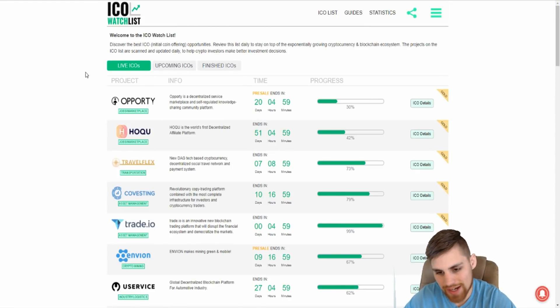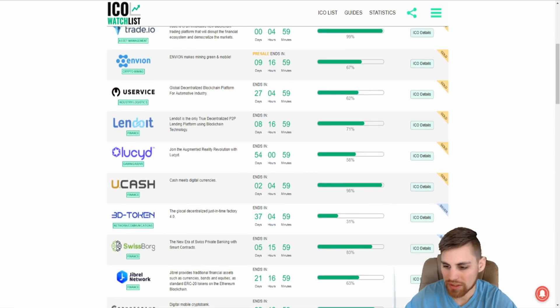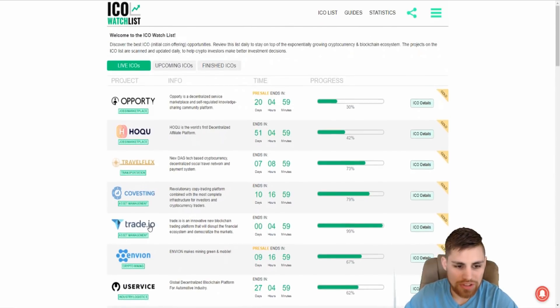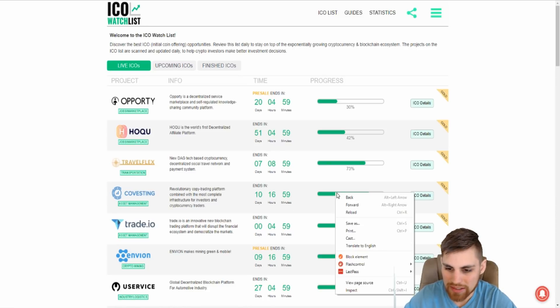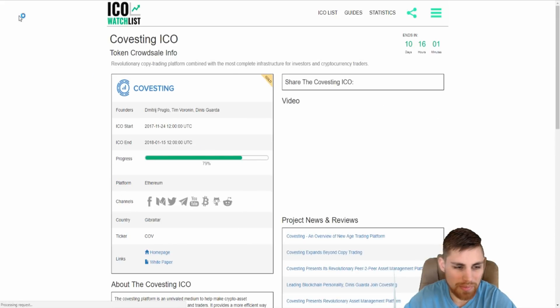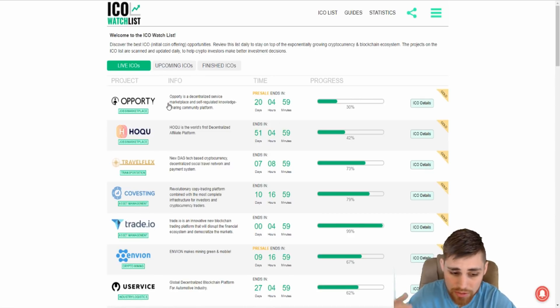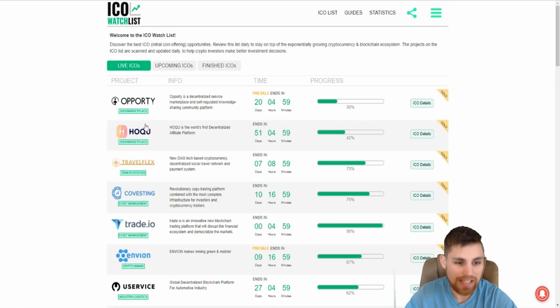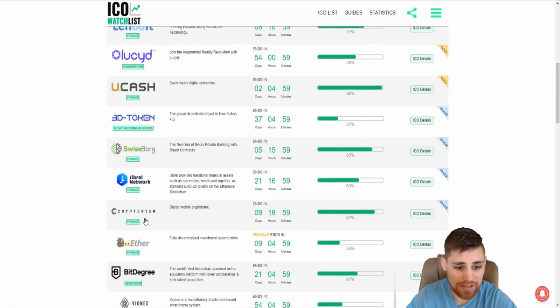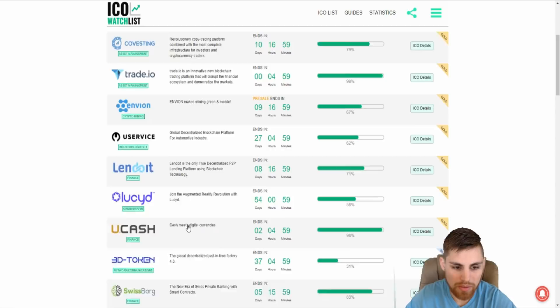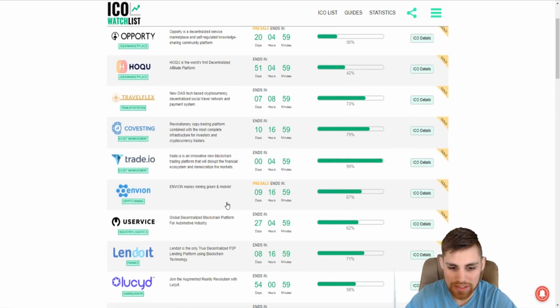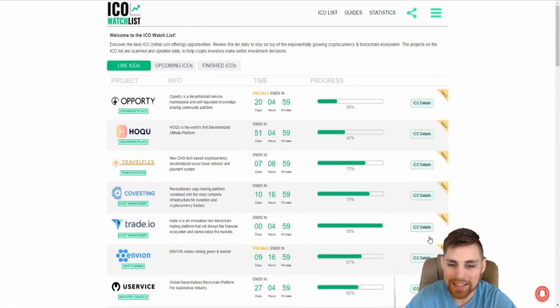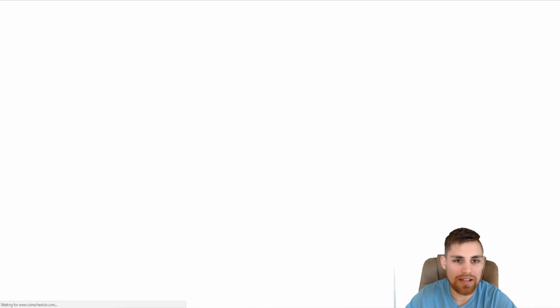The next one is ICOwatchlist.com. This one just has a progress bar, which I think is kind of neat. Also, you have sponsored listings or gold, you got silver. So you start to see some trends here. You got covesting again. Like I said, they're already done. I guess after a certain point, they stopped reporting their ICO progress maybe after it sold out. But still you get to see like Hoku's on this one. I think Cryptarium, they're just right here. So you start seeing these trends. That's a good thing. Enveon's a big one right there. Enveon, they're doing like cloud mining or mining basically green mobile mining.